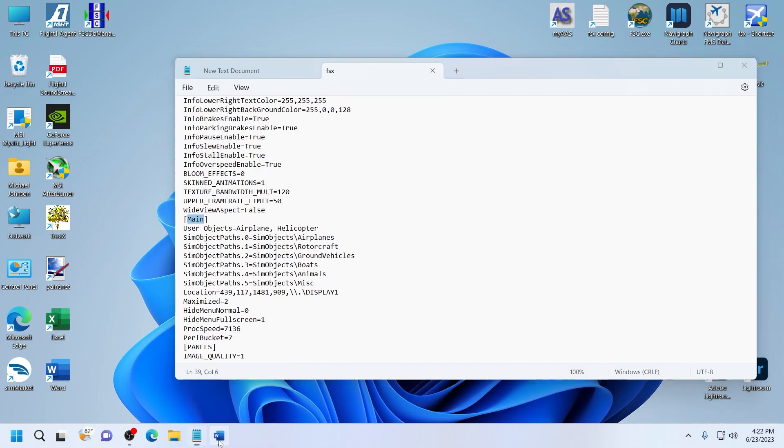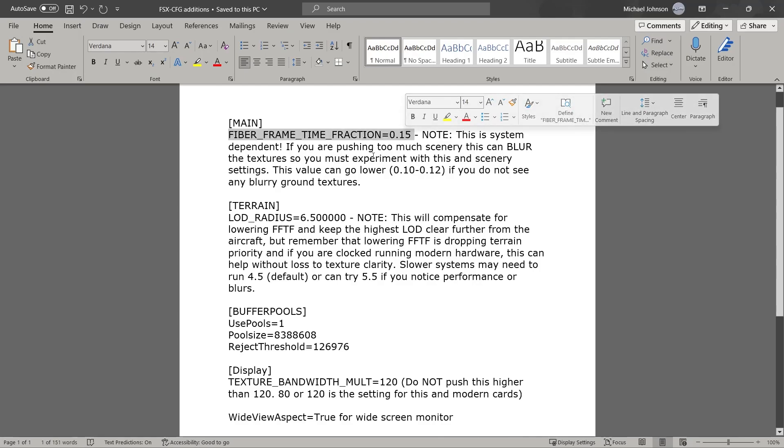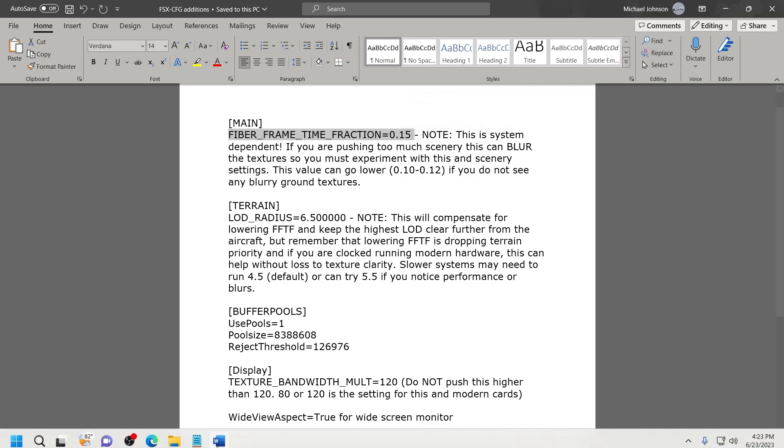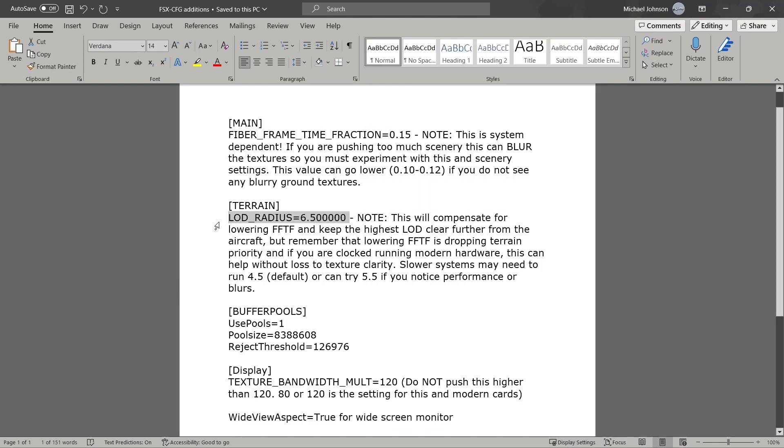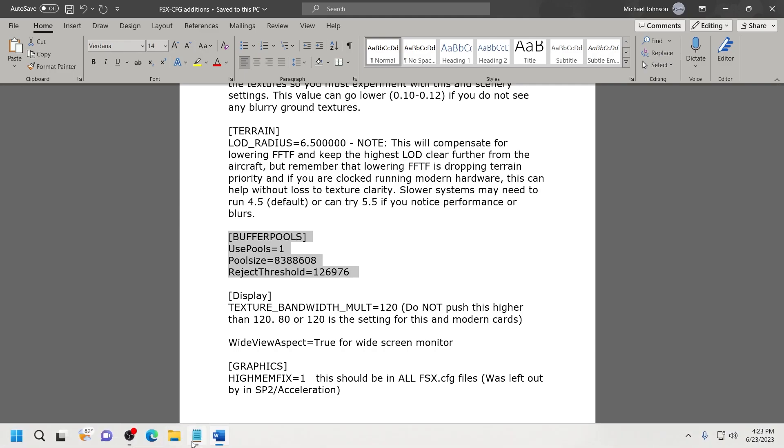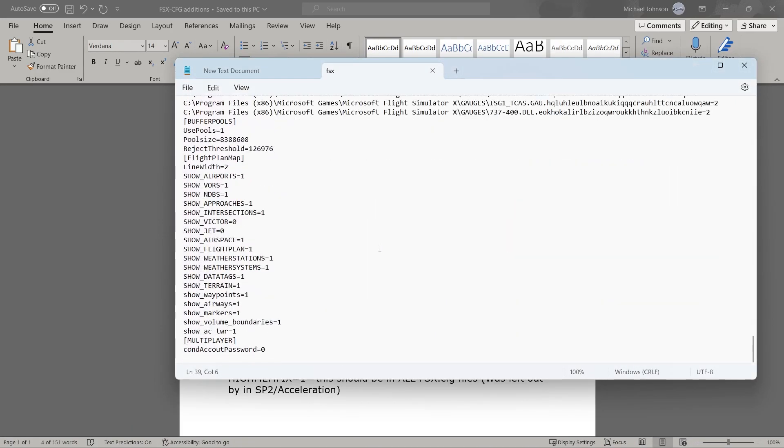In the main section, you're going to copy Fiber Frame Time Fraction equals 0.15. Copy that, paste it into the main section under the last entry. The next one is Terrain, and it's going to be LOD Radius equals 6.5 with five zeros. Has to be exactly like that. Do not put just 6.5. Copy this whole thing verbatim. Buffer Pools is a section that does not exist in the FSX file. But what you're going to do is just copy that whole entire thing, go to the very bottom of the configuration file, and just paste it at the very bottom under whatever the last entry is.